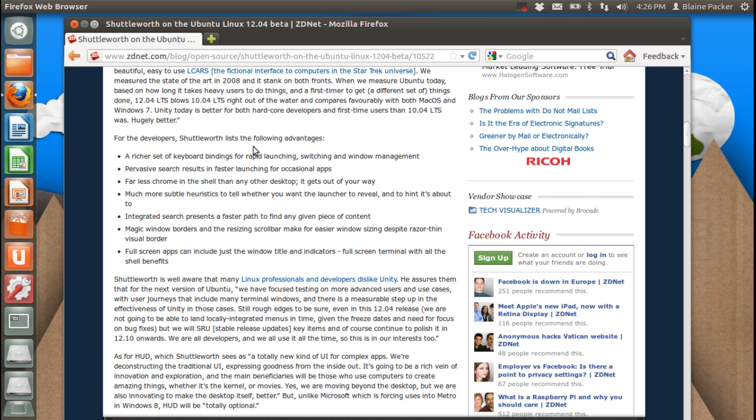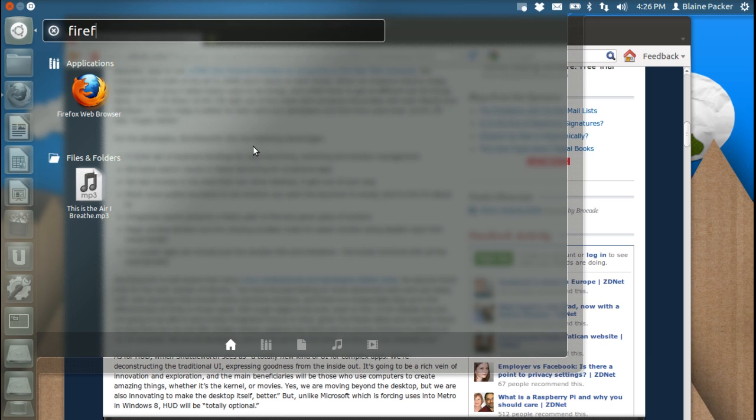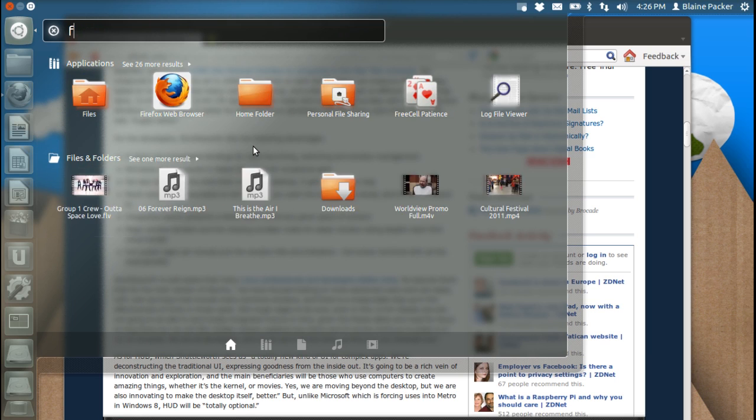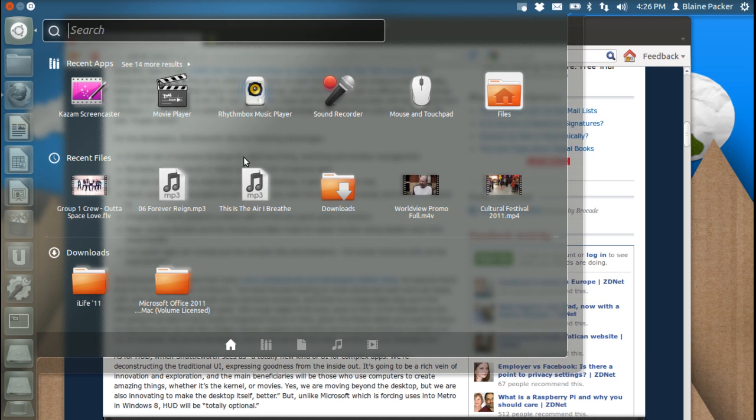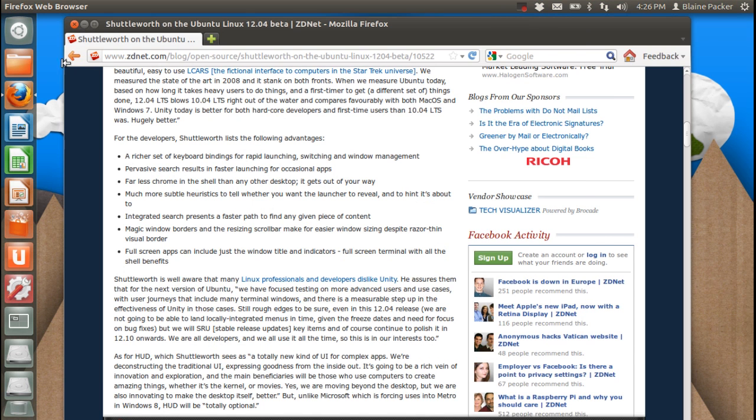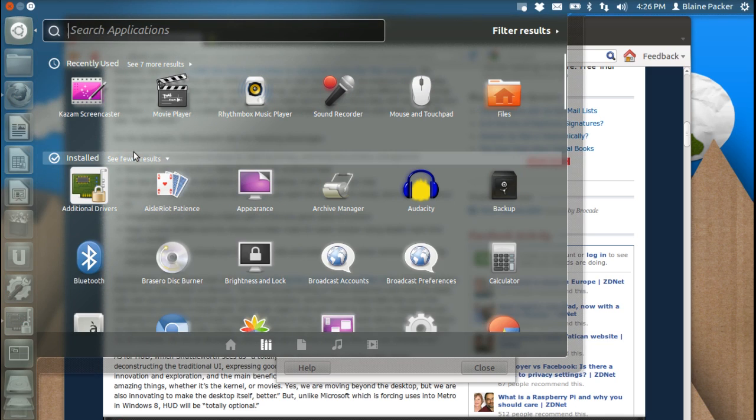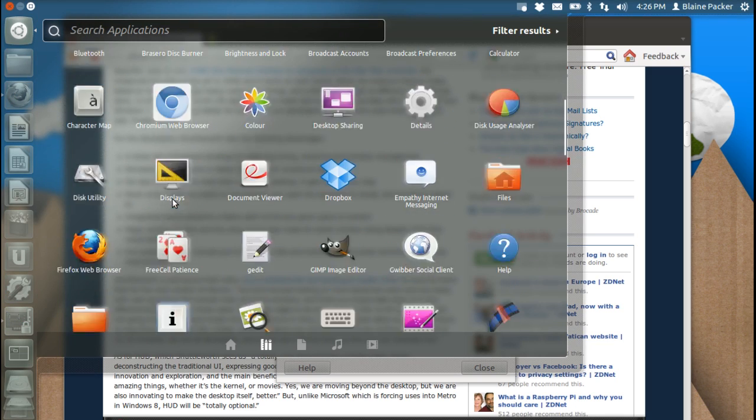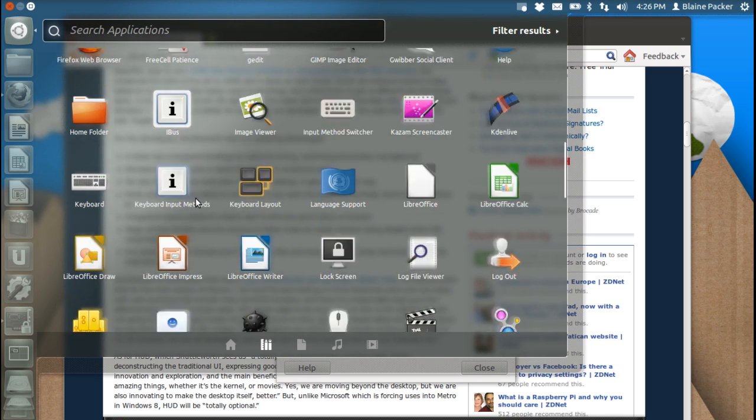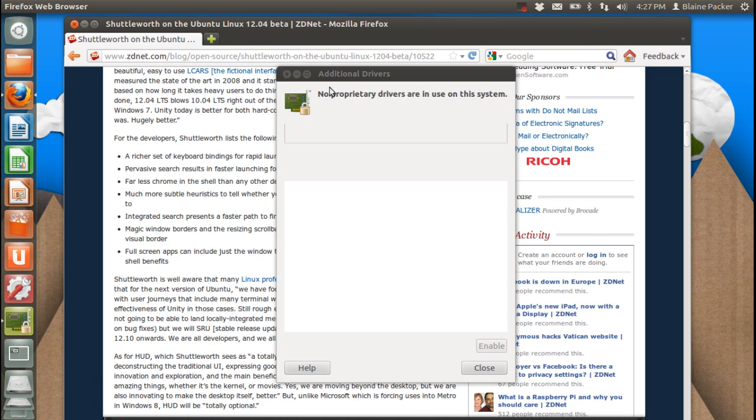I mean we all knew that you could hit the meta key and search and launch your different applications. So if you know what you're looking for that's fine. If you didn't know what you're looking for you'd have to click the applications lens and then you could say 'installed' and you can see all of your different applications. You can see all the applications that you have installed.